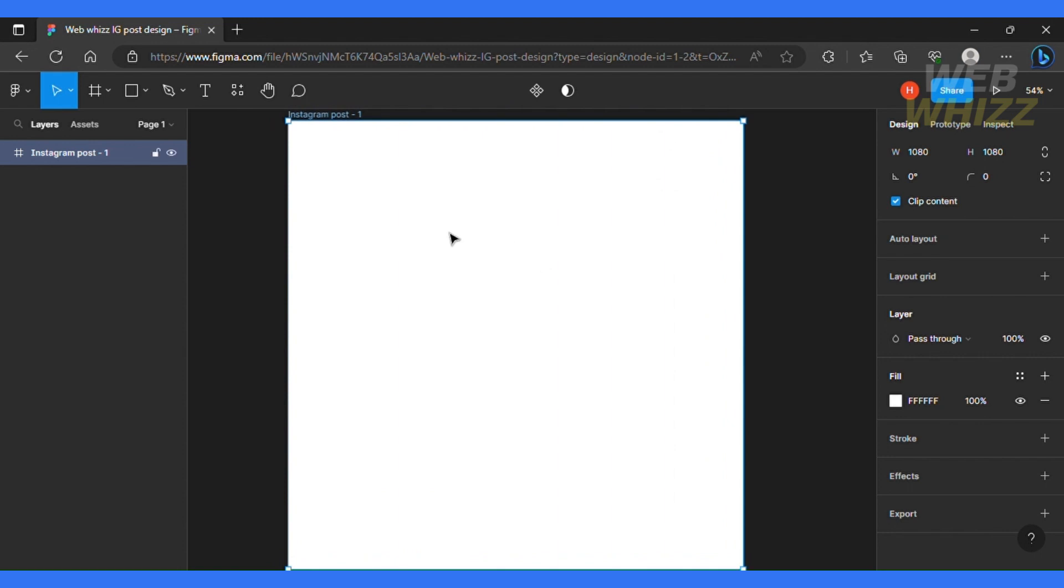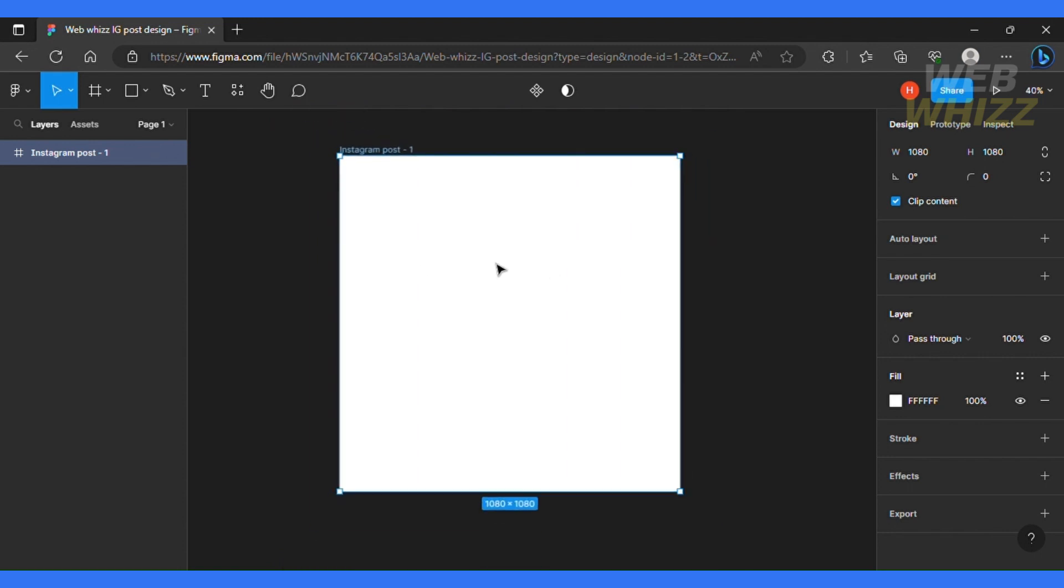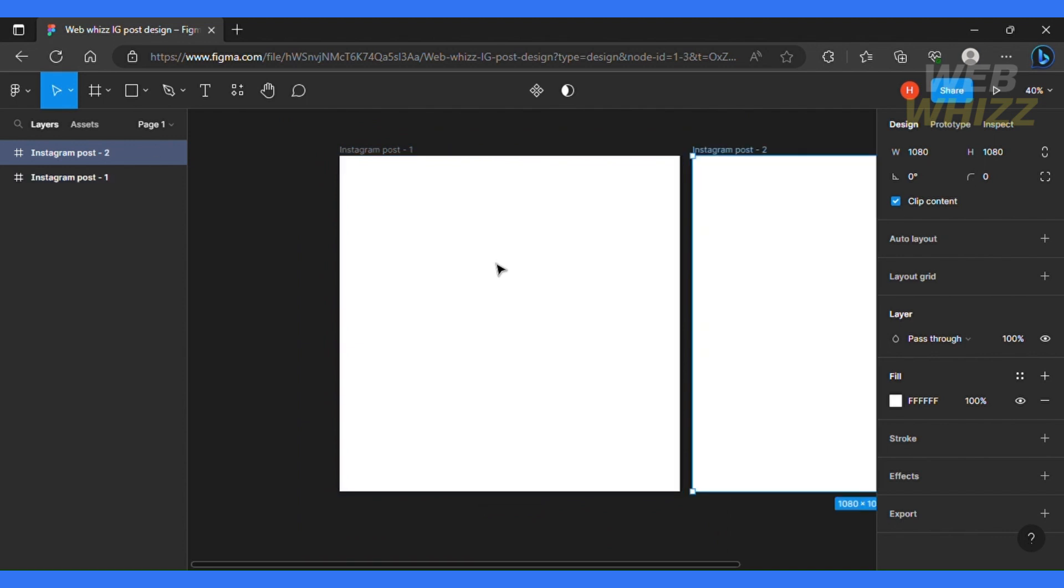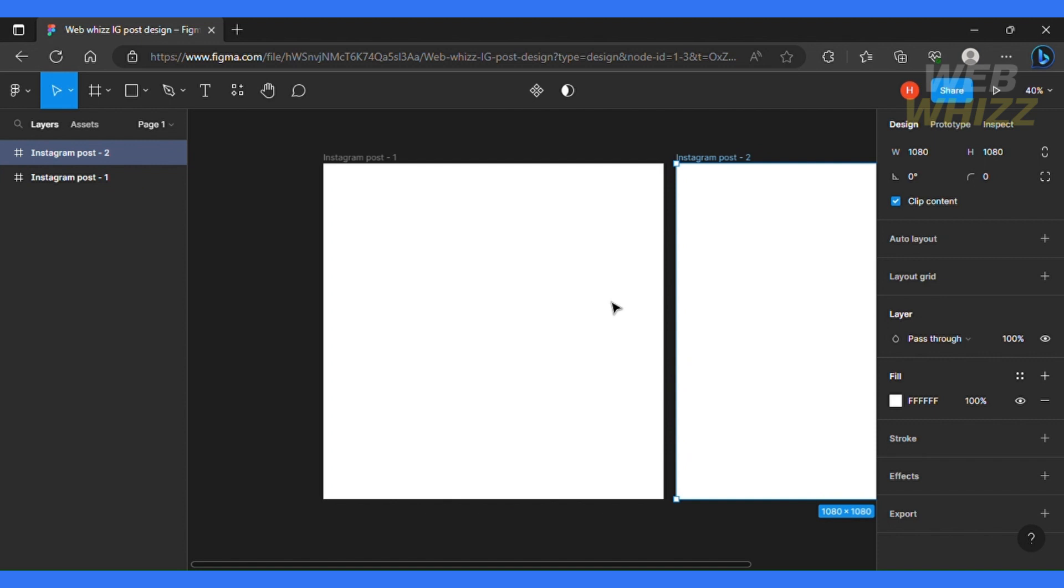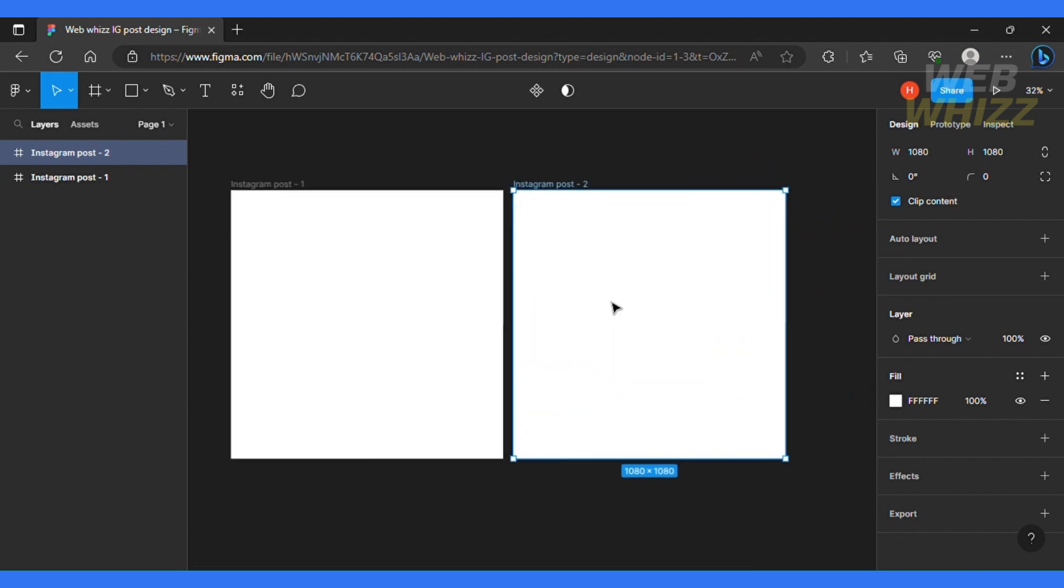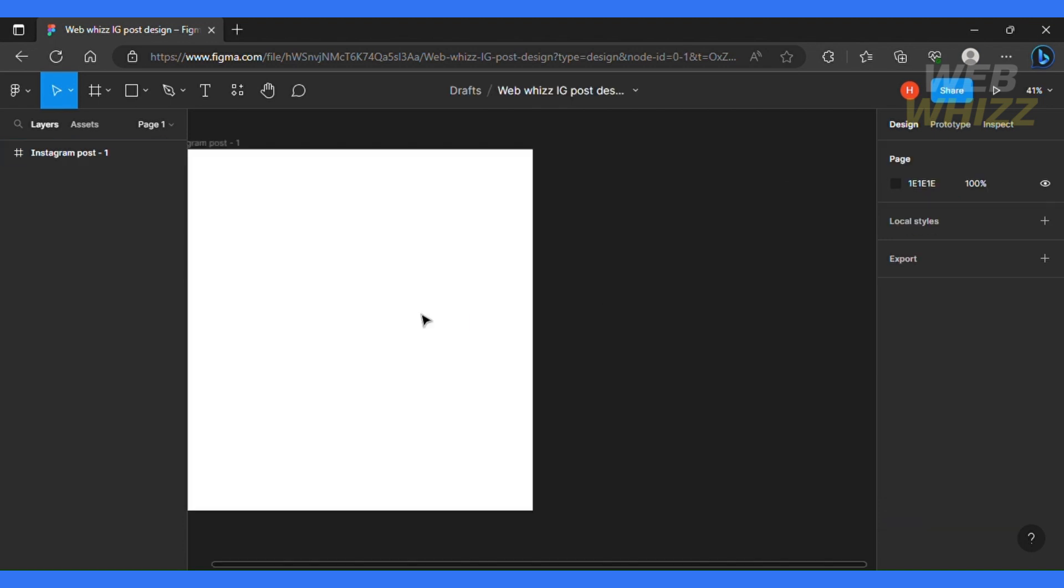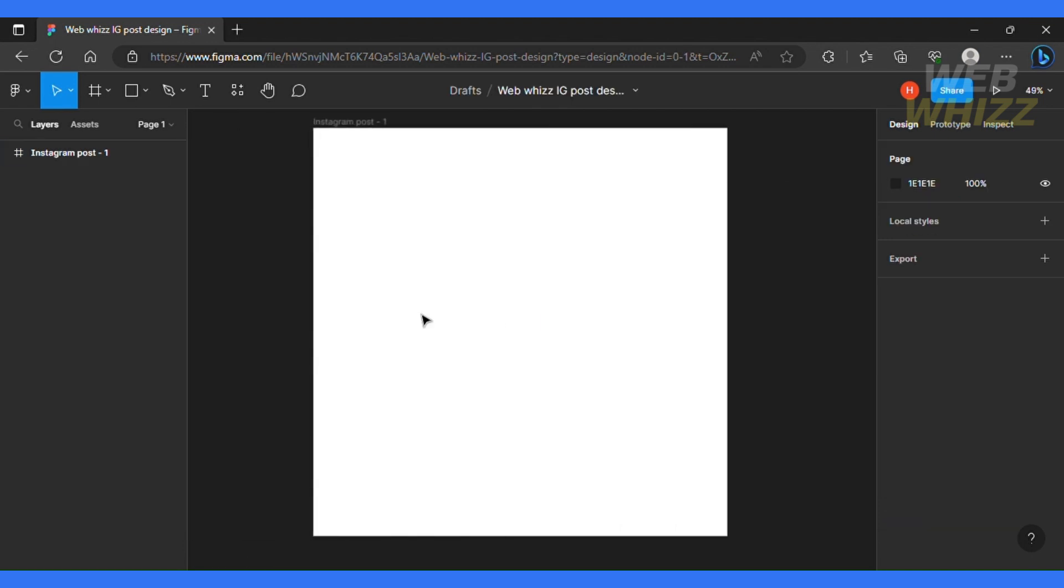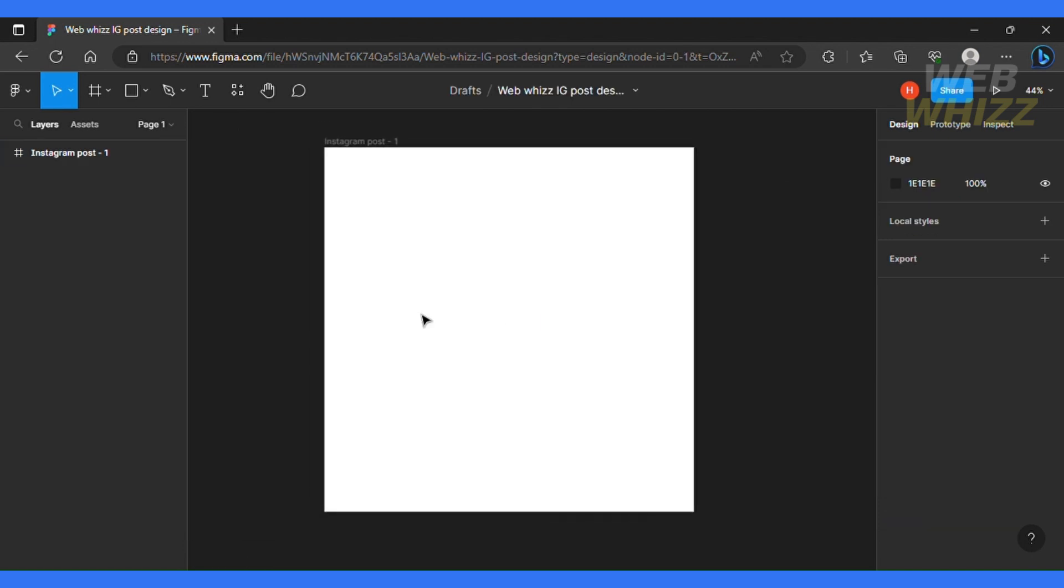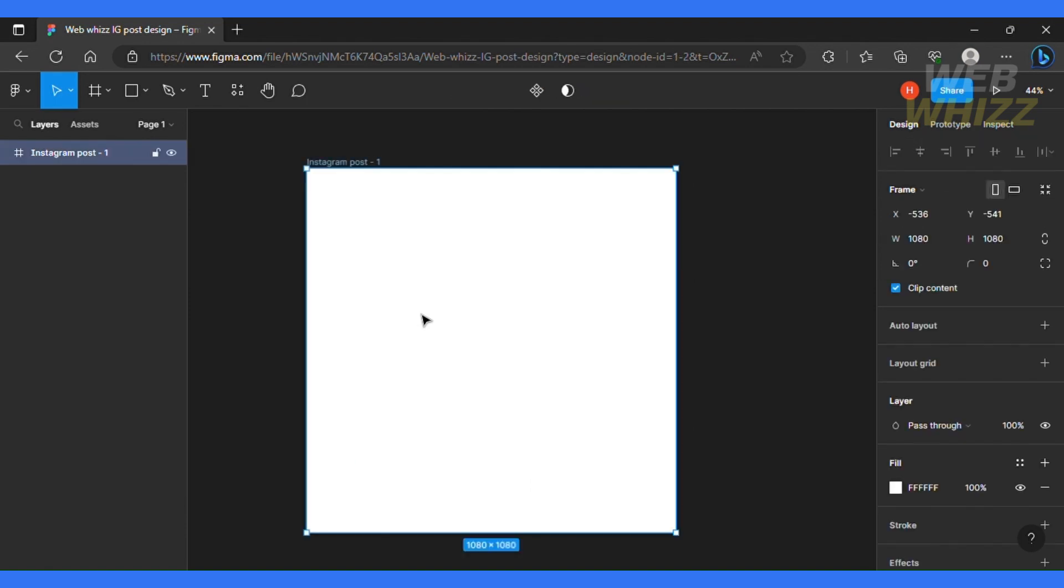Not just that, you can also create carousels. So to do that, all you have to do is select that post, click command C plus C and then click command plus V. And then we do have another post over here. So I can go ahead and design them and post them on my social media accounts. For the purpose of this video, I'm going to get rid of this and we'll start working on our first frame over here.